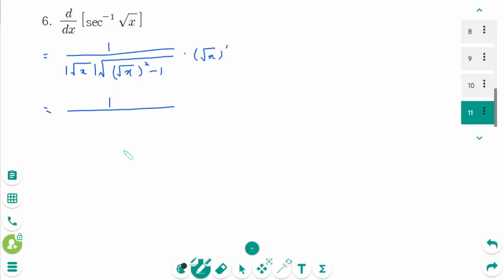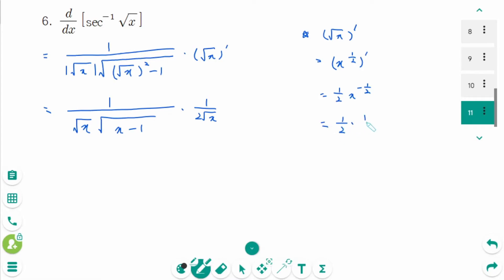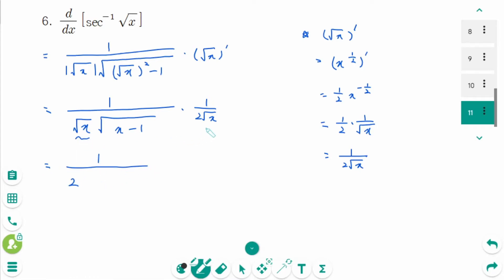We don't need the absolute value sign here because square root of x is always positive. The square root of x prime equals x to the power of 1/2 prime equals 1 over 2 times x to the power of minus 1/2, which in radical form is 1 over 2 square root of x. Then the final answer is 1 over 2 times x times square root of x minus 1.